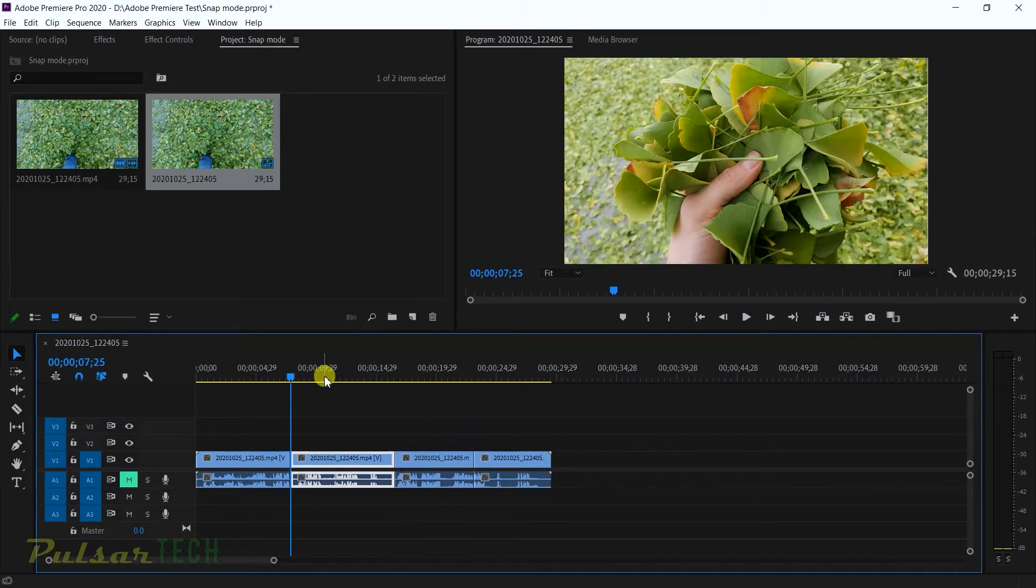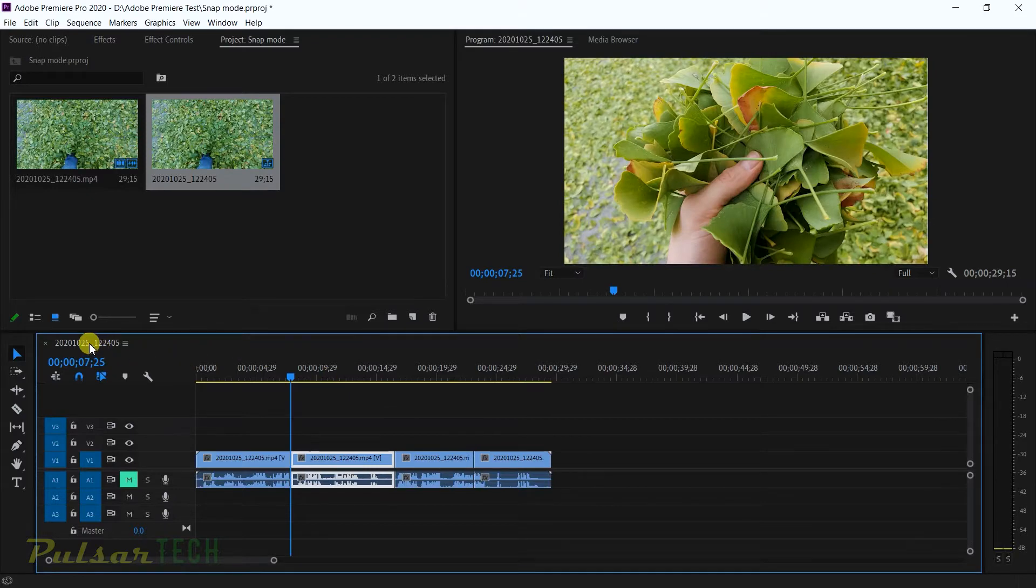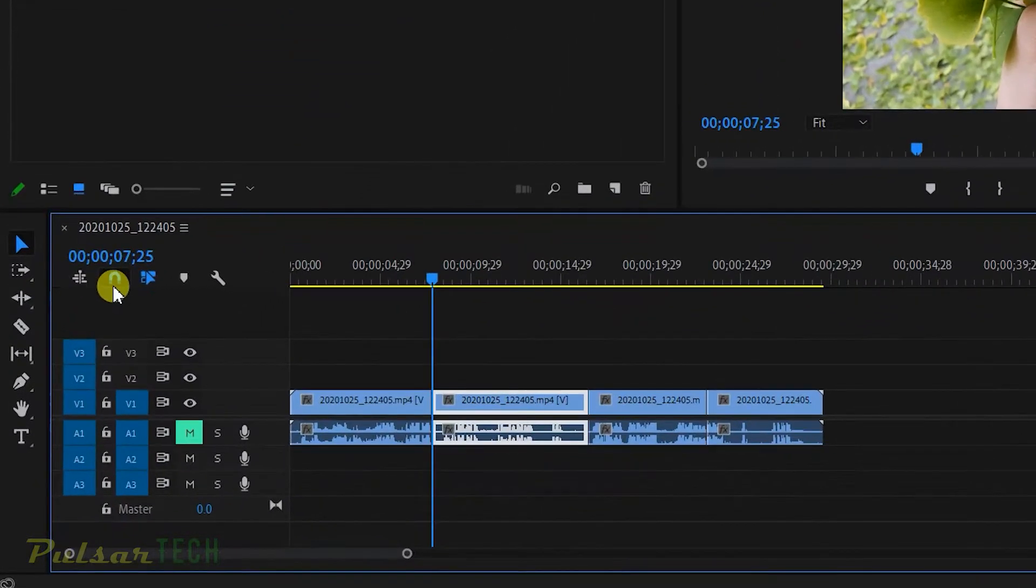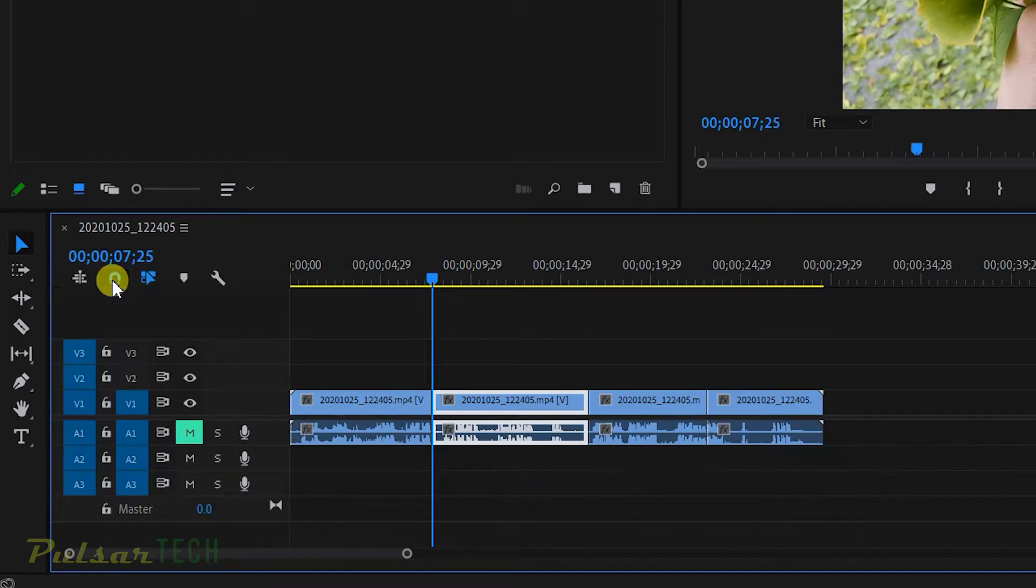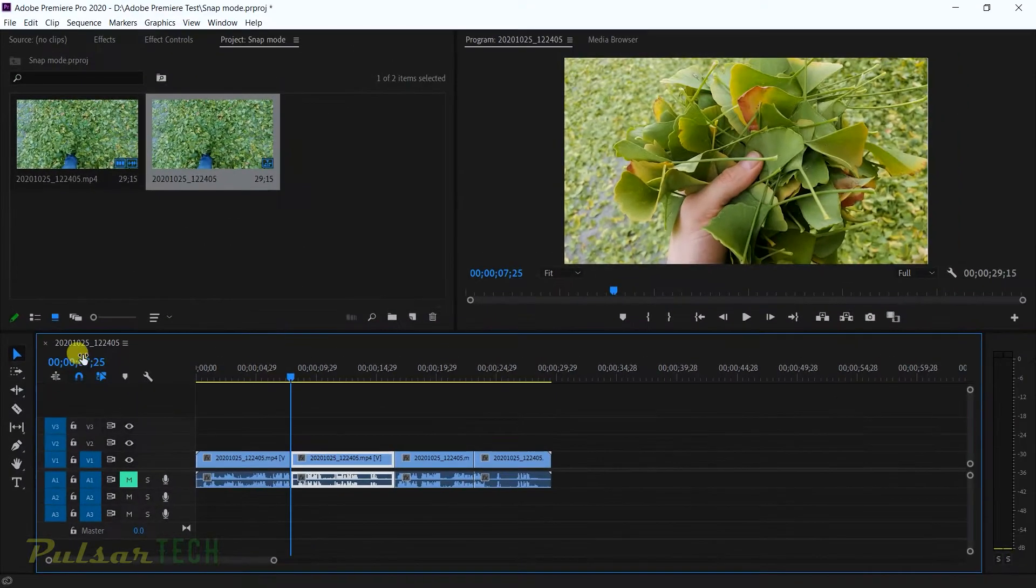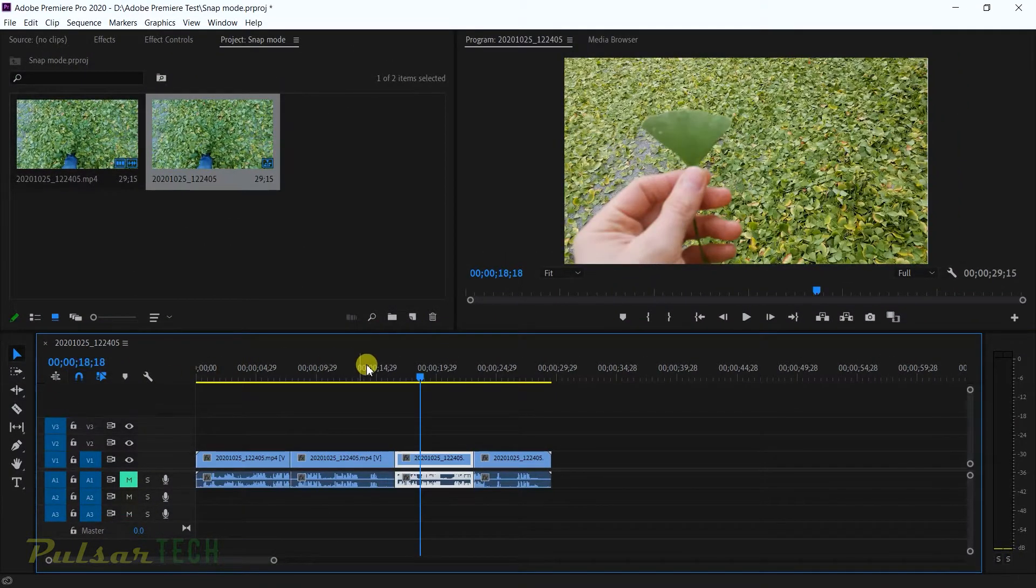Another thing you've got to make sure is that you have the snapping mode enabled. For the snapping mode, you can see this magnet over here which says snap in timeline, or you can press S to enable it or disable it. Once this snap mode is enabled, your playhead should stick to the clips.